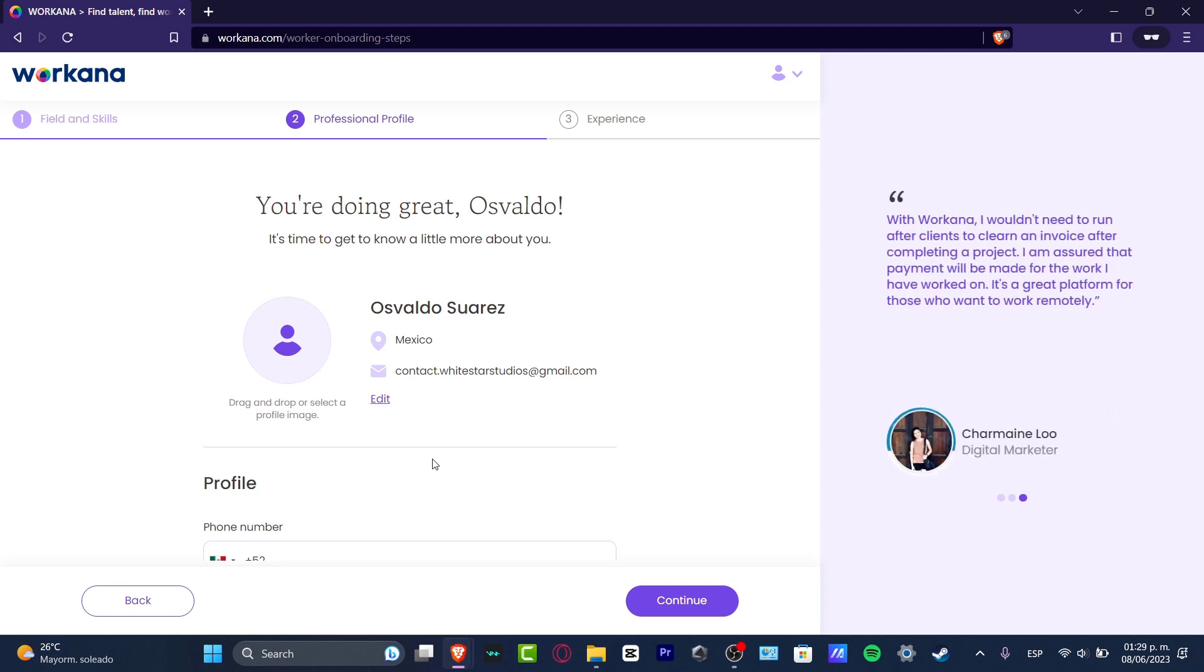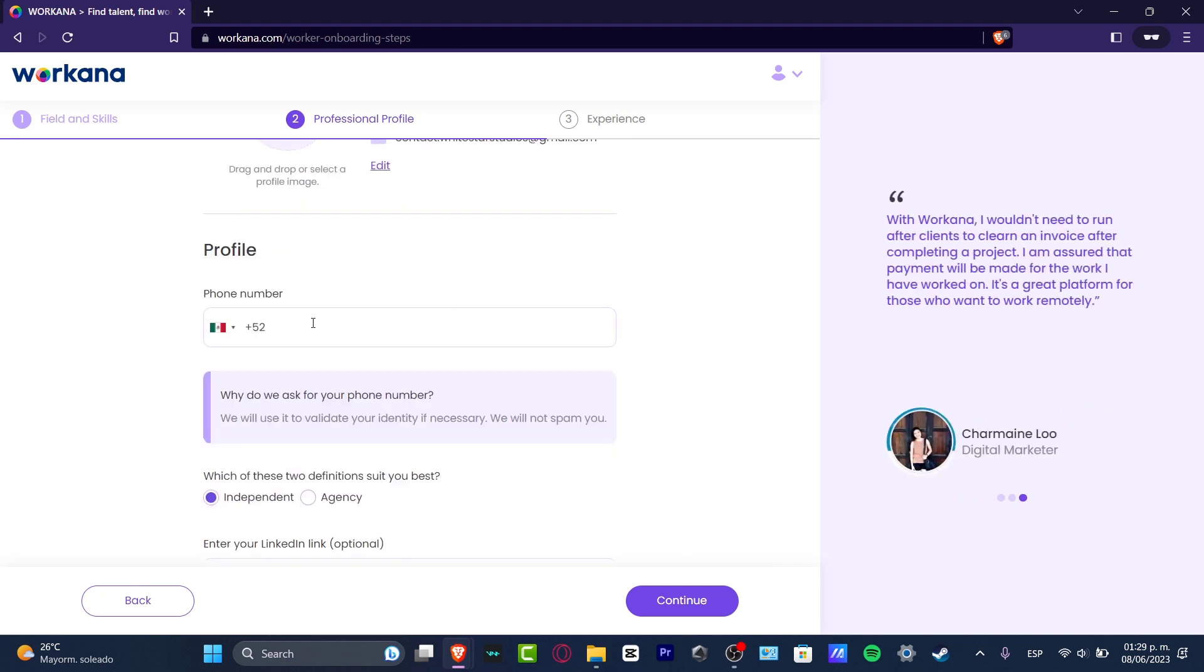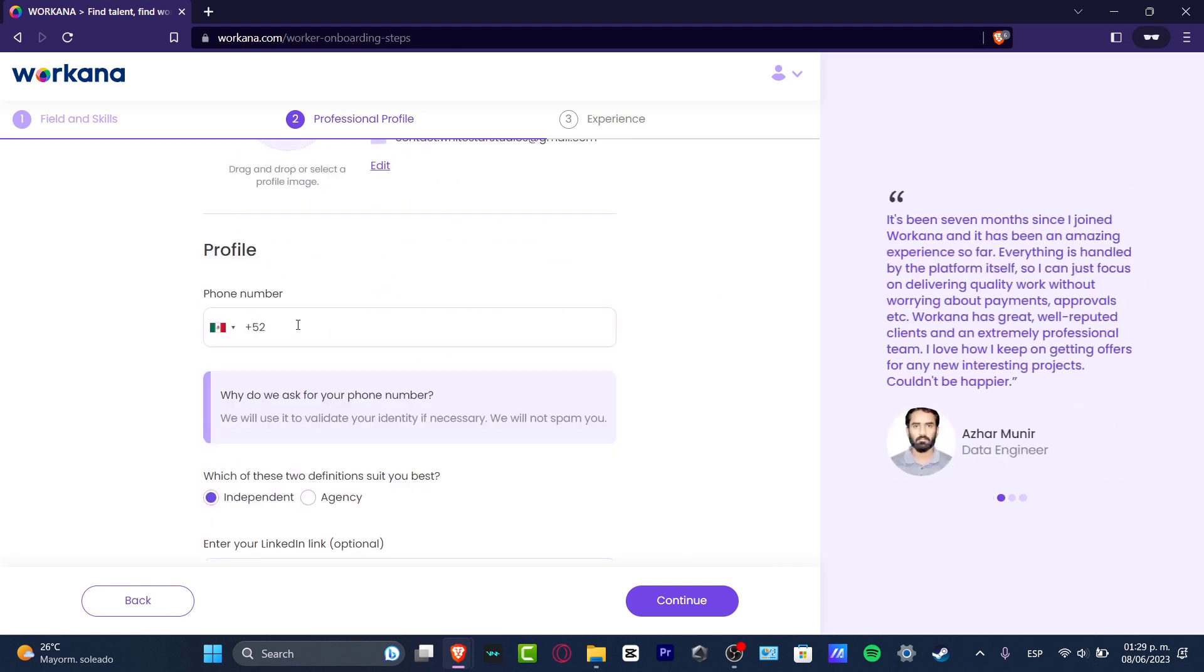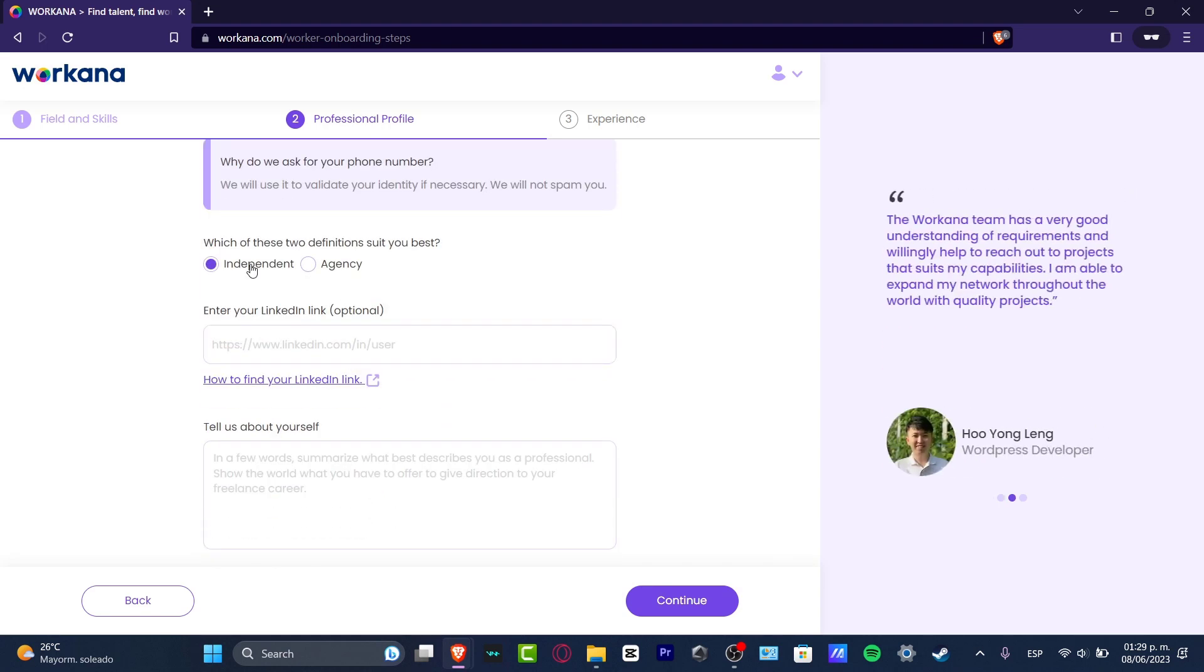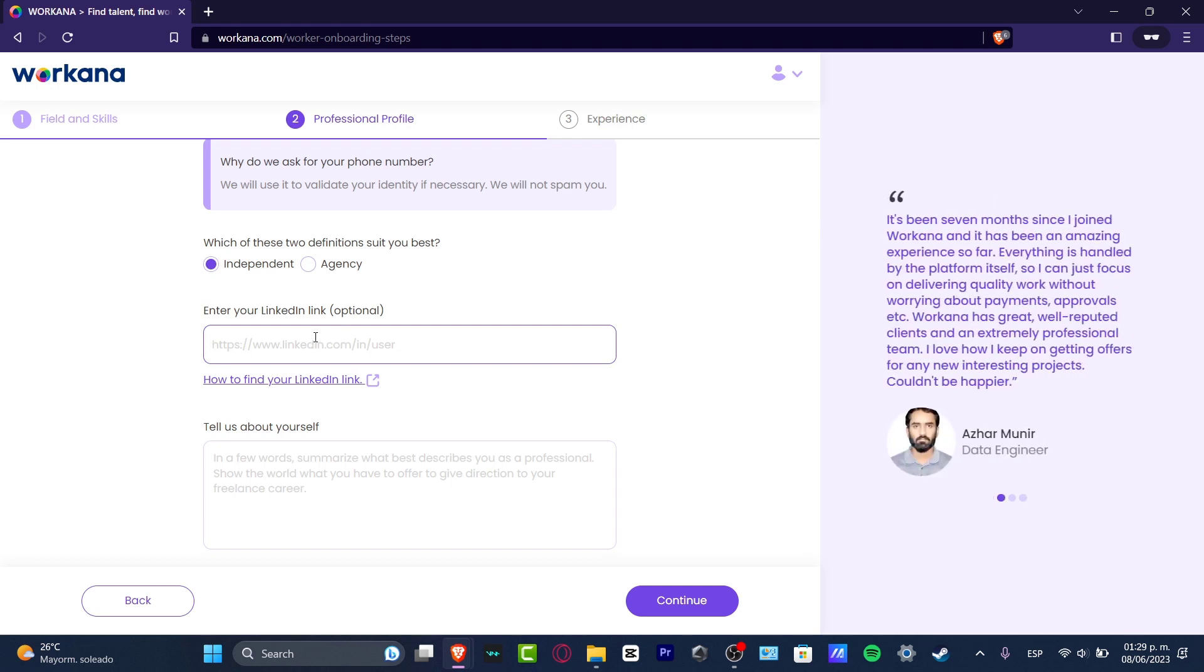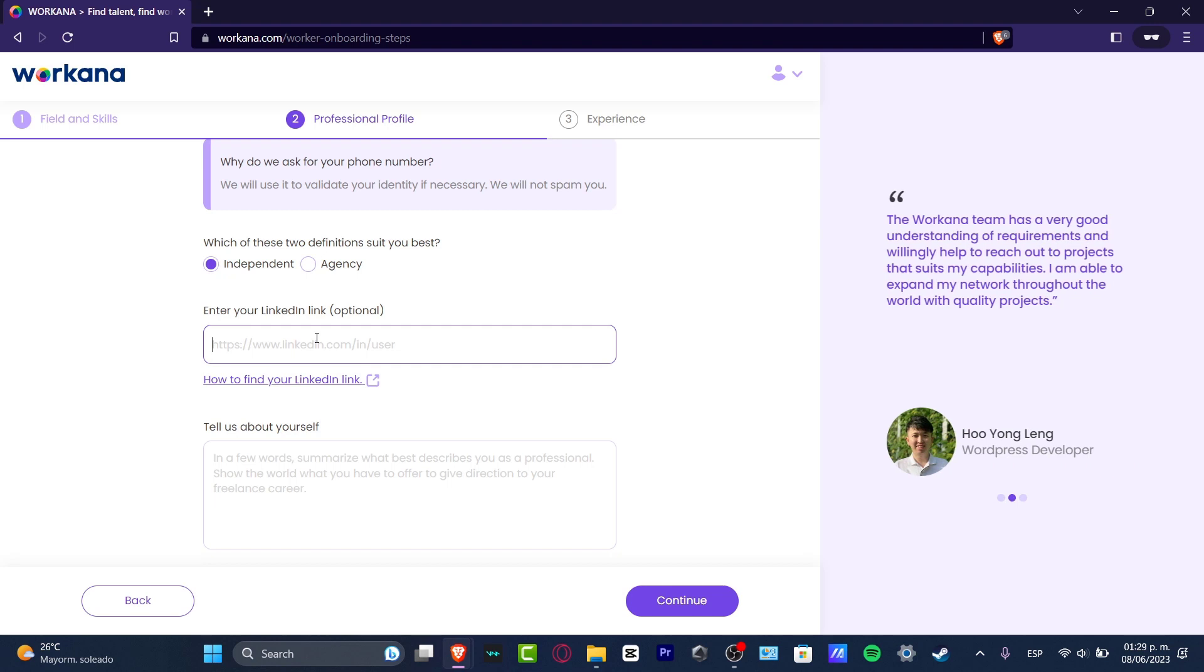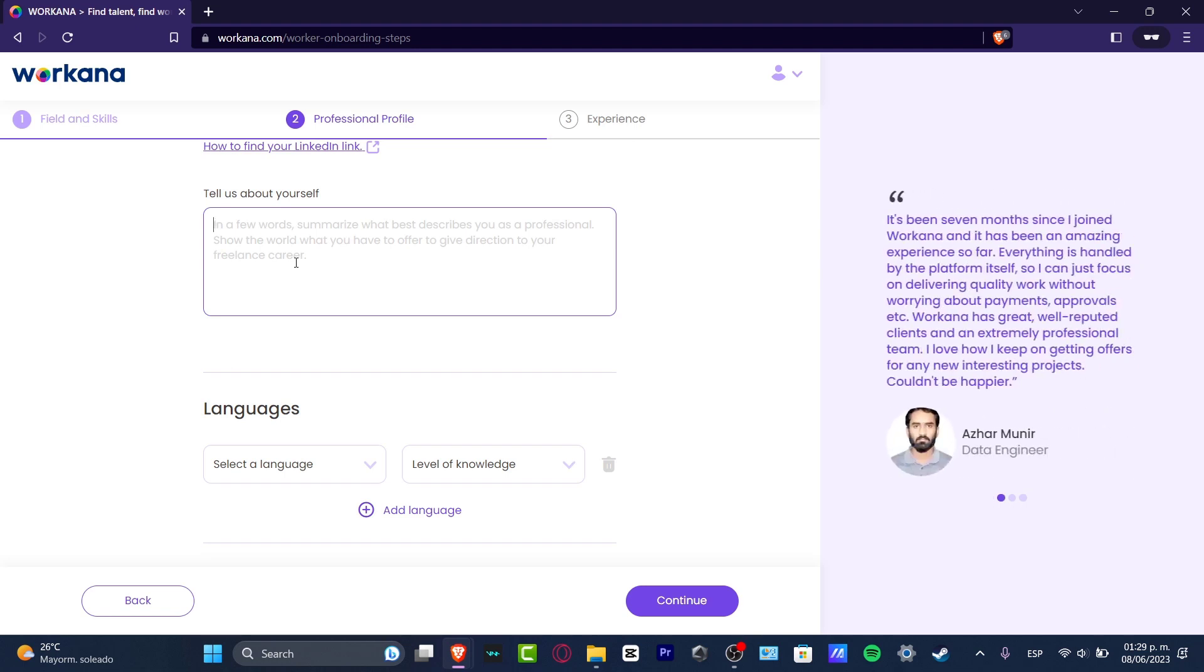Now I'm going to hit into adding an actual profile phone number. I'm going to hit whether you are an independent or an agency. You want to add your LinkedIn link—this is not required but it's totally optional. Once again, the more information you have, the best. Now tell us about yourself—you want to just summarize what best describes you as a professional, what you offer to give directions to your freelancer career and all of that.